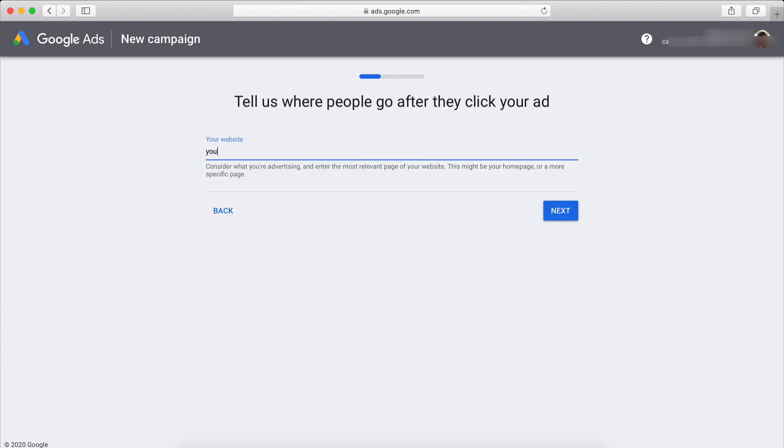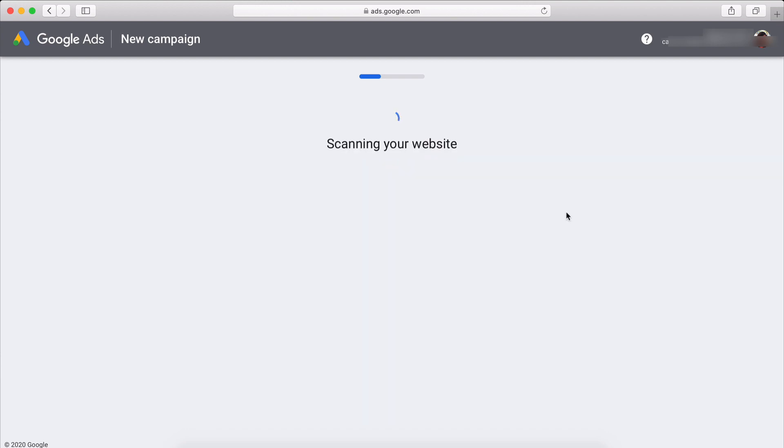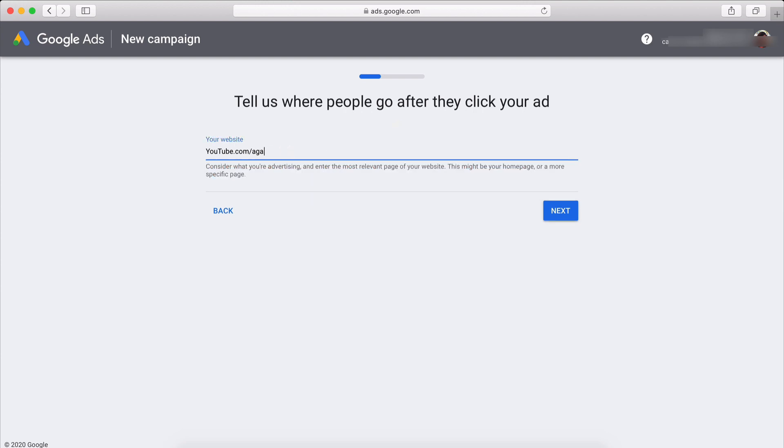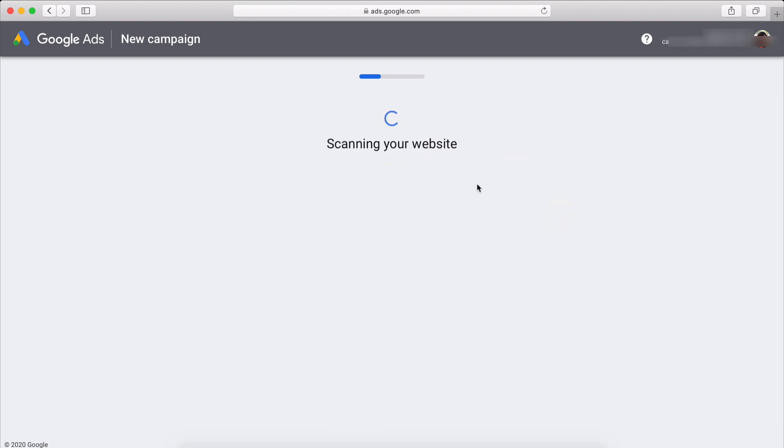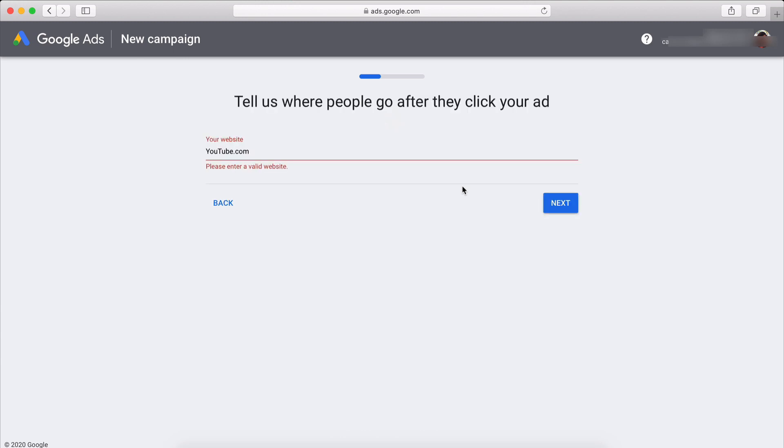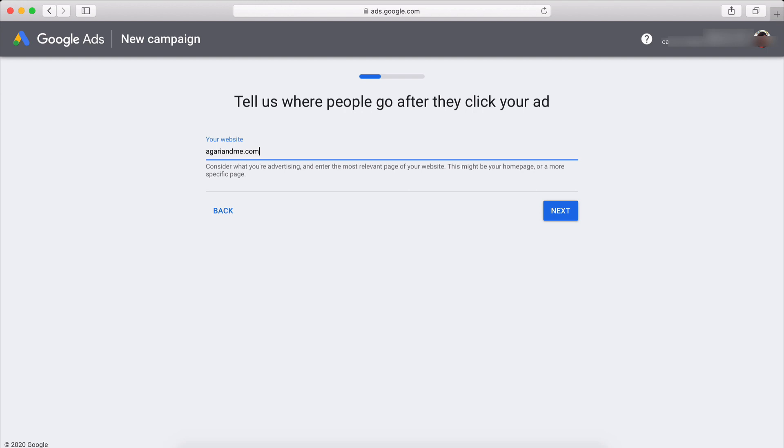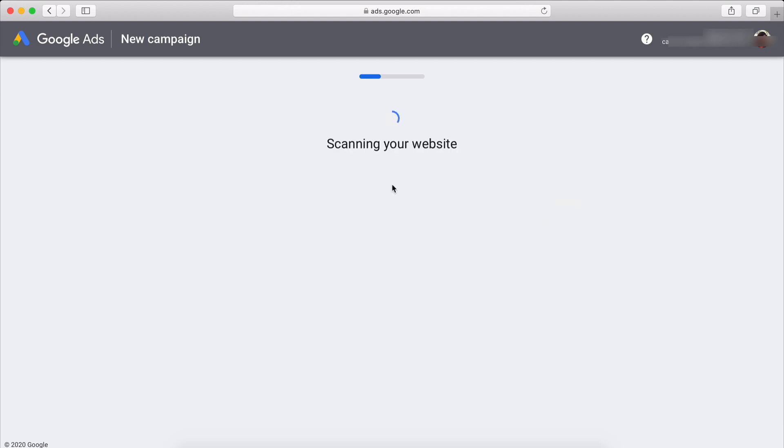Now tell us where people go after they click your ad. So you're going to have to put your website. So this is required. Google is always changing their advertising policies and setups. Hopefully you have a website. I tried using my YouTube channel destination but that didn't seem to quite work. So we are going to use one of my websites that I have.